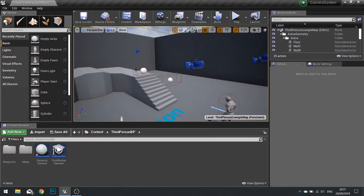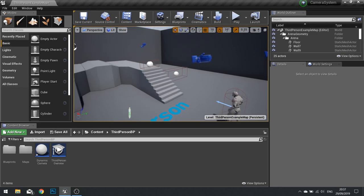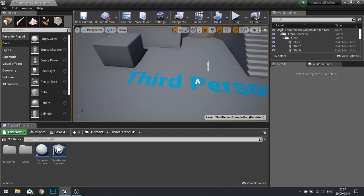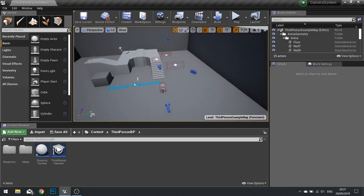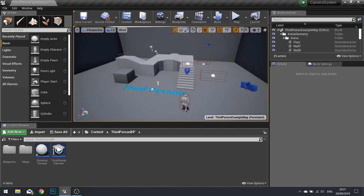Hi everyone and welcome to another episode in our Unreal Engine 4 tutorials. This video is a result of a poll for September that my Patreons and my YouTube members have voted for, and this month they voted for a dynamic camera system for the third person character.